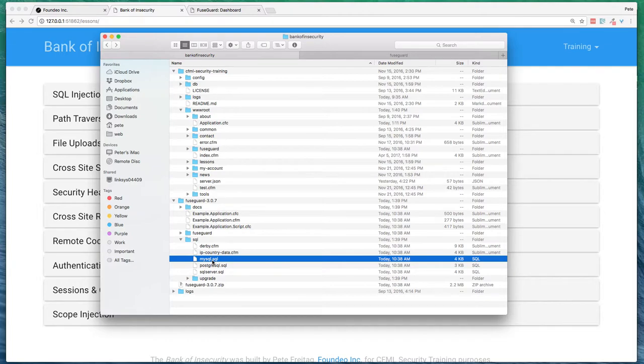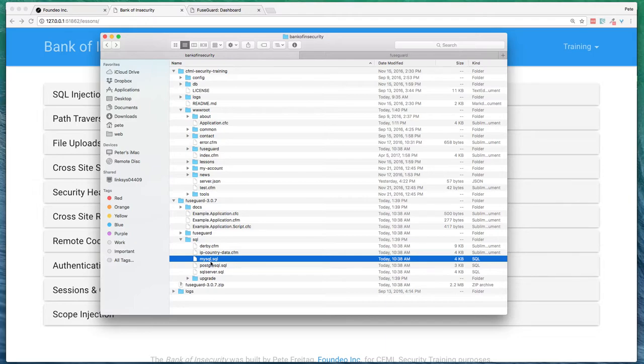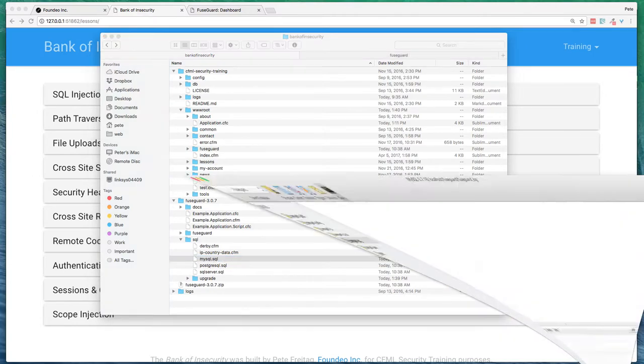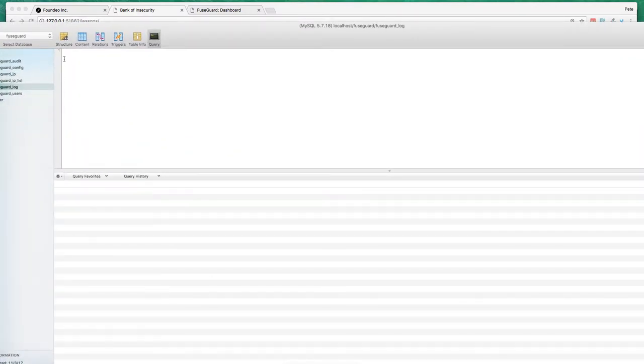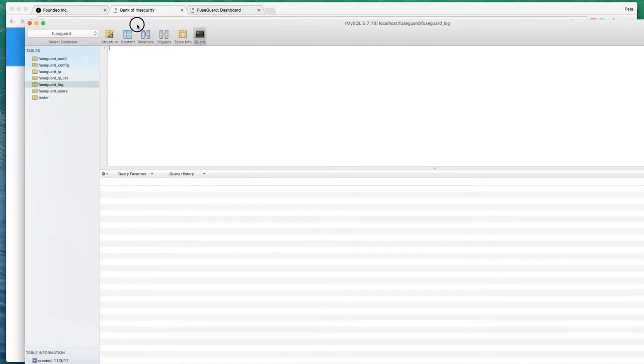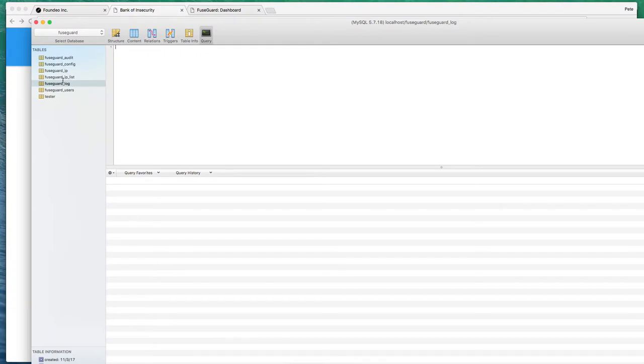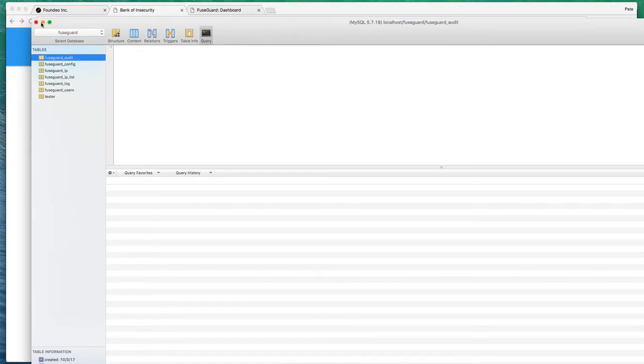Next, I'm going to take the SQL from one of the SQL folders here. And I'm going to create a database for FuseGuard to use using the SQL script. I've actually already done that. So you can see here I've got the various tables here that FuseGuard is going to use.